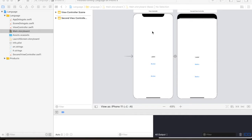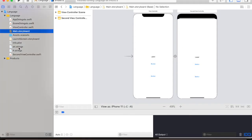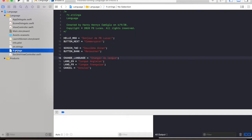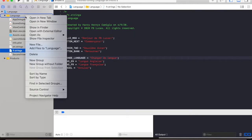I already created two view controllers with a couple of labels and buttons in it. I also created string files for English and French language. You can create this kind of file by right clicking on the project,